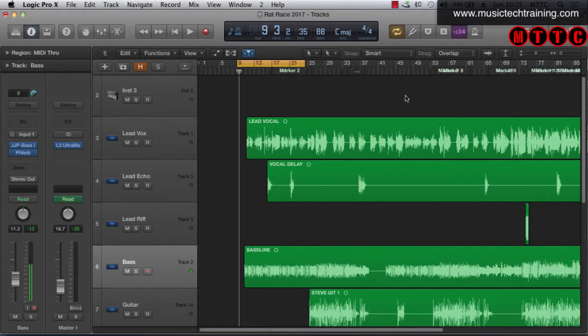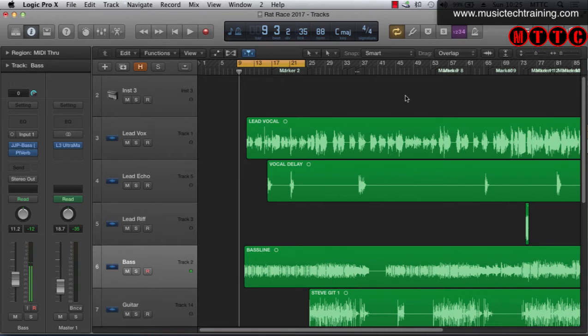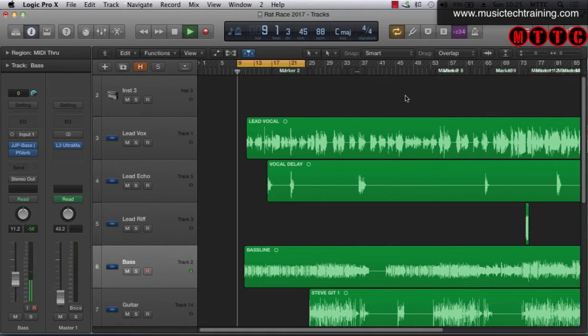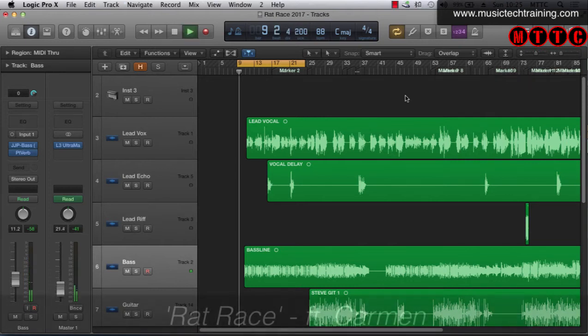Okay so the very next thing we need is some source material to work with. So I'm going to play you this track that we recently wrote called Rat Race and it was written by myself and Carmen and this will give you an idea as to our starting point.